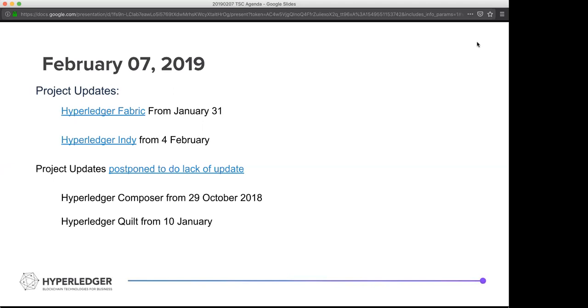All right. Are you all able to hear me now? Okay, great. Sorry about that. I had Zoom dial my cell phone. I was cut out for a few minutes, but it sounds like that was just the wrap up of the fabric project update. Is that right? Yes, unless anybody else has any questions.